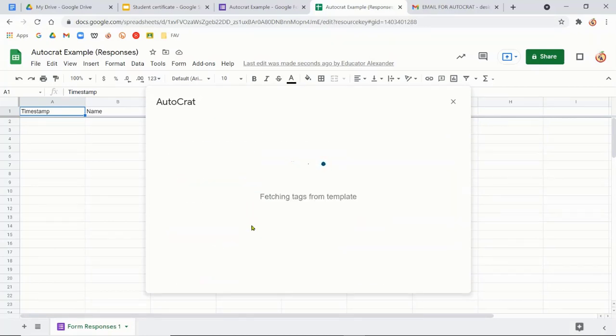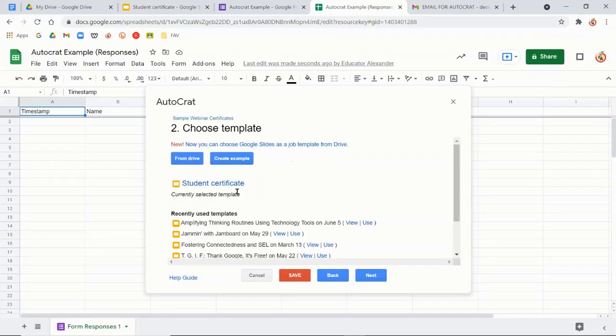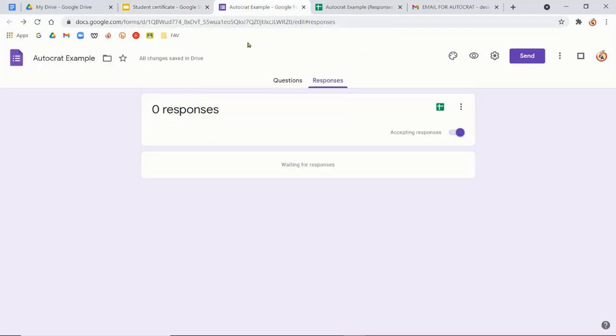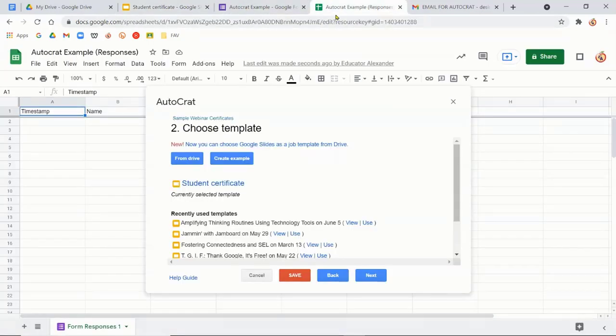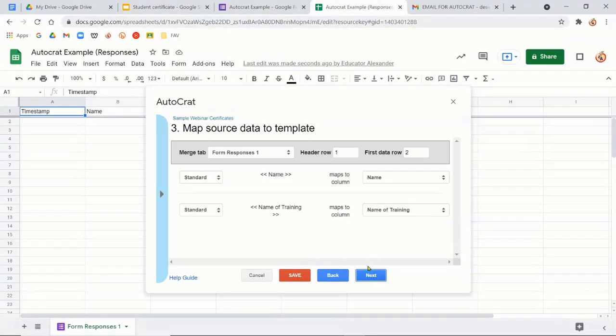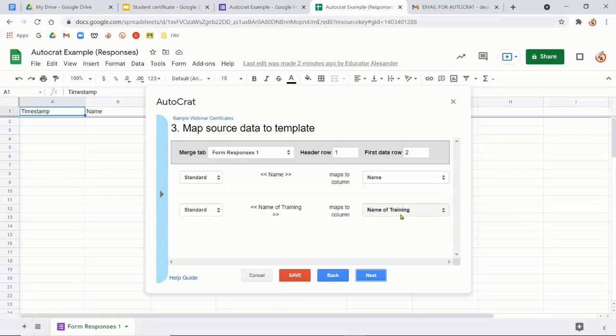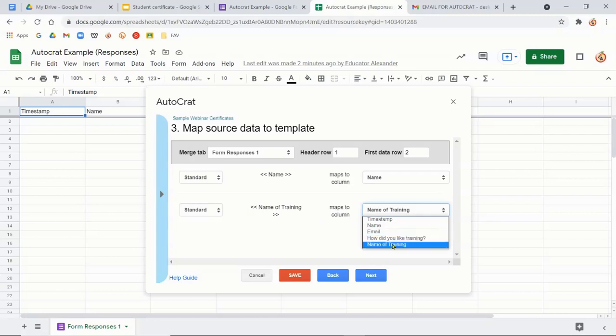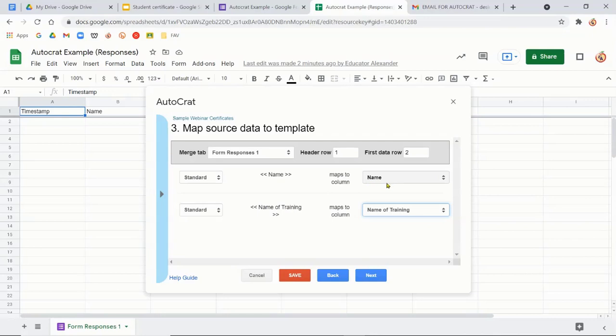So then what it's going to do is it's going to pick up those tags that I did if it does. So these are called tags. But mine, sorry, didn't seem to pick it up. So I'm just going to click next. And there you go. So name, I want the name in there. Name of training, I want name of training. I don't want how did you like this training to be filled in for name of training, if that makes sense. So name of training, I want to go for name of training. Name, I want to go for name. So this is cool. It already did it for me.